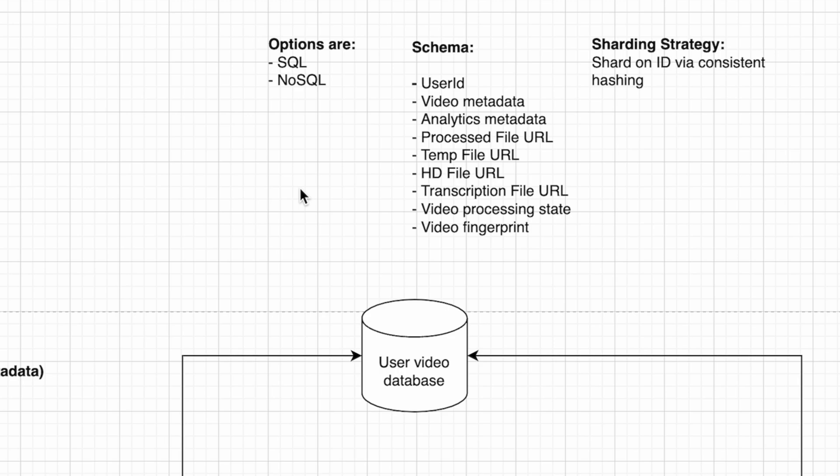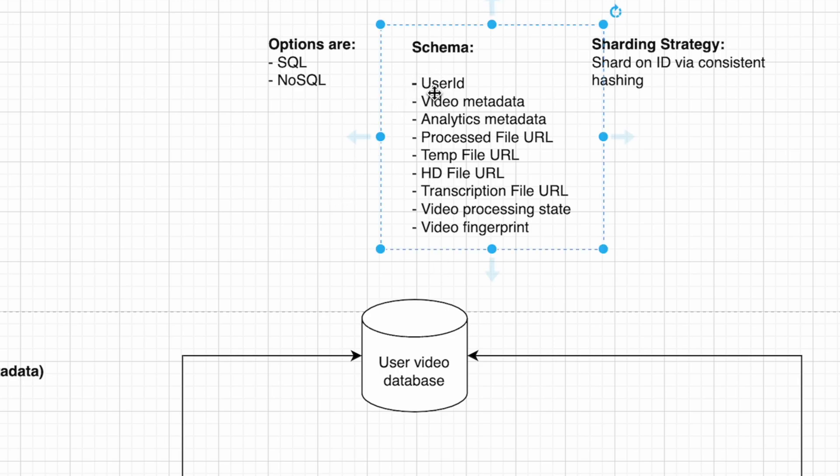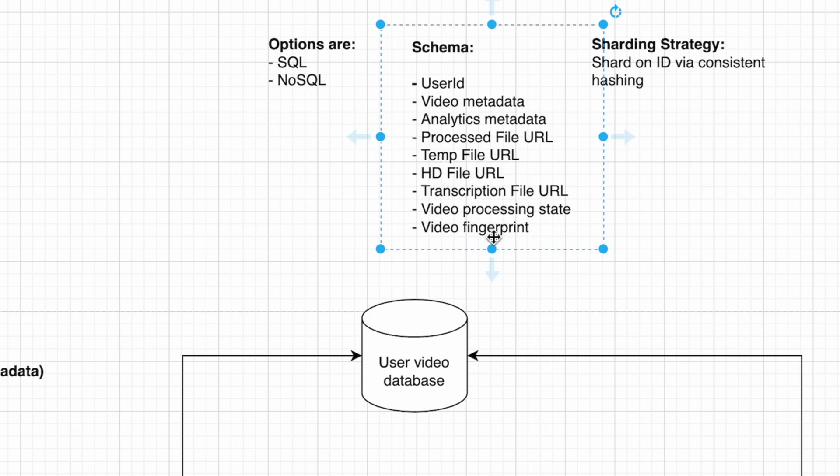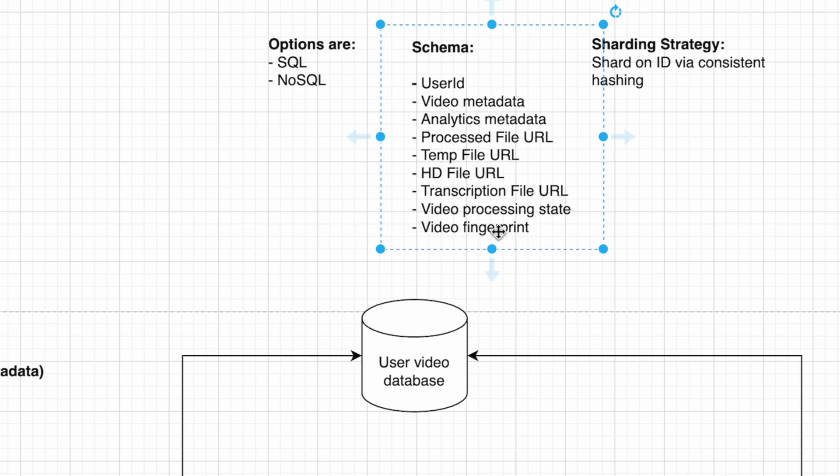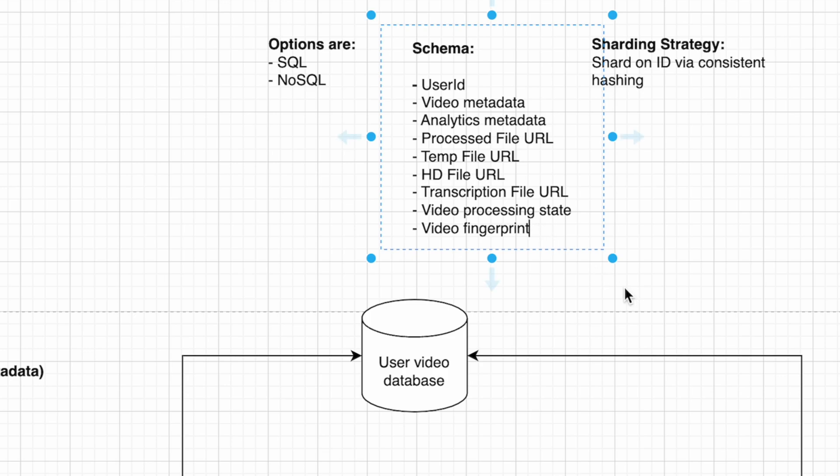The schema could look like this: video user ID, video metadata, analytics metadata, process file URL, temp file URL, HD file URL, transcription, video processing state, and video fingerprint. The fingerprint is a way of caching the video so if two identical videos get uploaded, they can be identified and we can replicate some of the data.